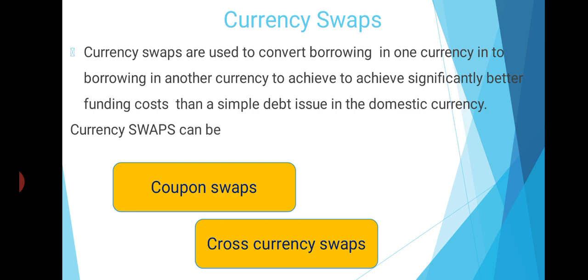That is all about the three kinds of swaps. We have already discussed interest rate swaps and currency swaps, and the combination of these means a combination of interest rate and currency swaps. With that, let us conclude the first module. Please go through the first module, and if you have any queries, please raise them. Thank you.